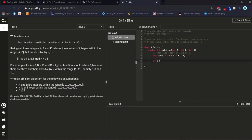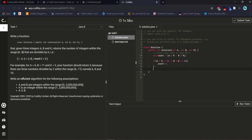We check if a divided by k equals 0 and b divided by k equals 0, then we count the number and return the count. Let's see if this satisfies our requirement.